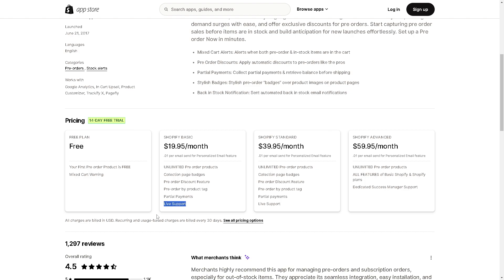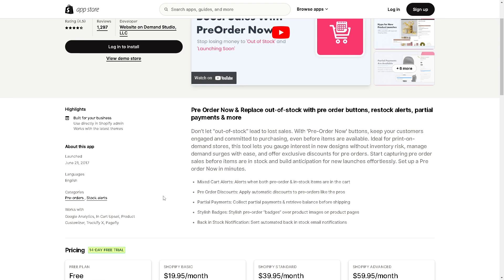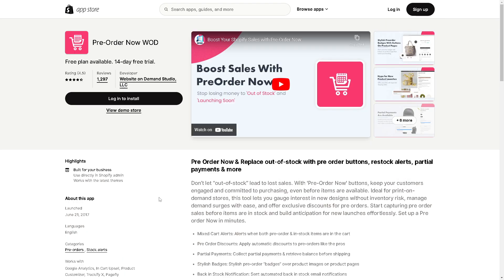The live support is very helpful in terms of getting help in case you encounter any problems within your store and your app. If you wanted to upscale and upgrade to Shopify Standard and Shopify Advanced, I suggest you take a free demo or book a demo and consult with their sales professionals. The 1,000 plus reviews will help you make an informed decision if Pre-Order Now by WOD is the right app for your store.